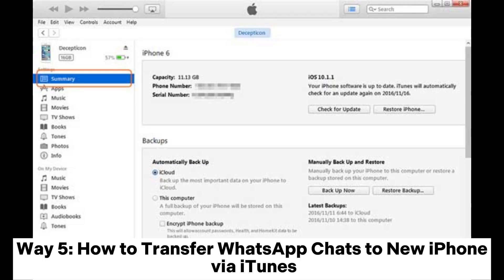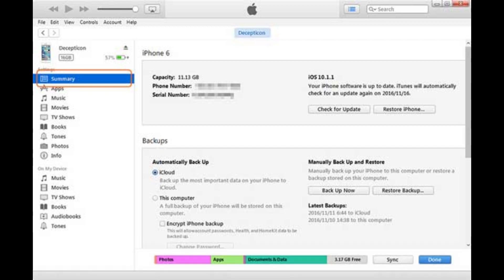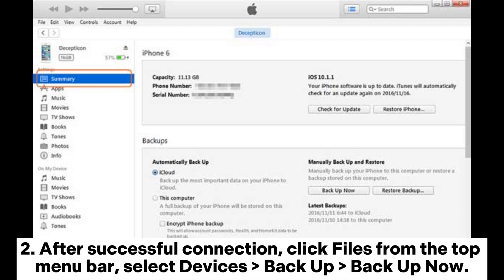Way 5: How to transfer WhatsApp chats to a new iPhone via iTunes. Install the latest iTunes on your computer and connect your old iPhone to the computer via USB cable. After successful connection, click Files from the top menu bar, then select Devices > Backup > Backup Now.